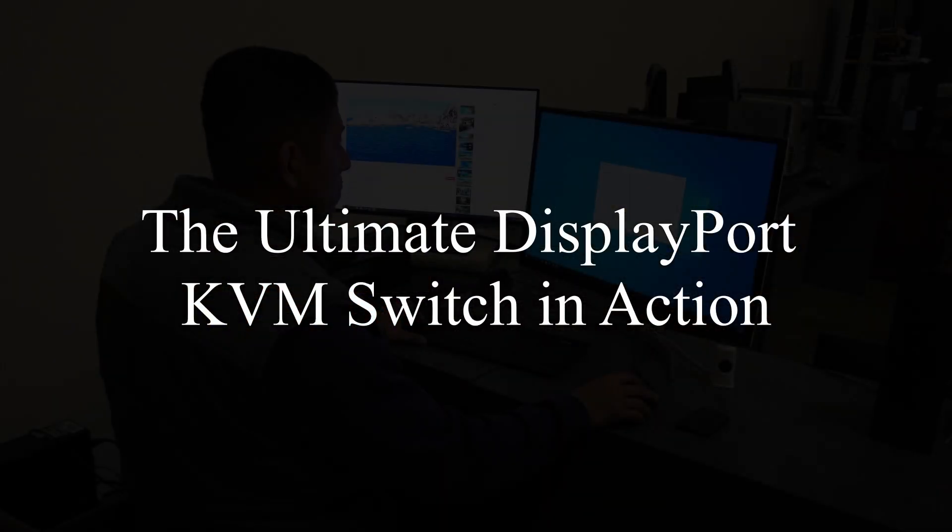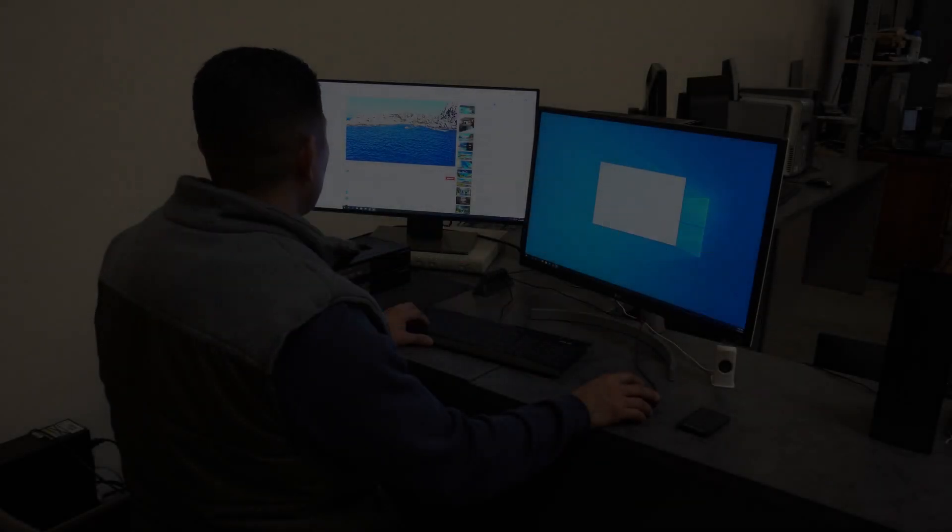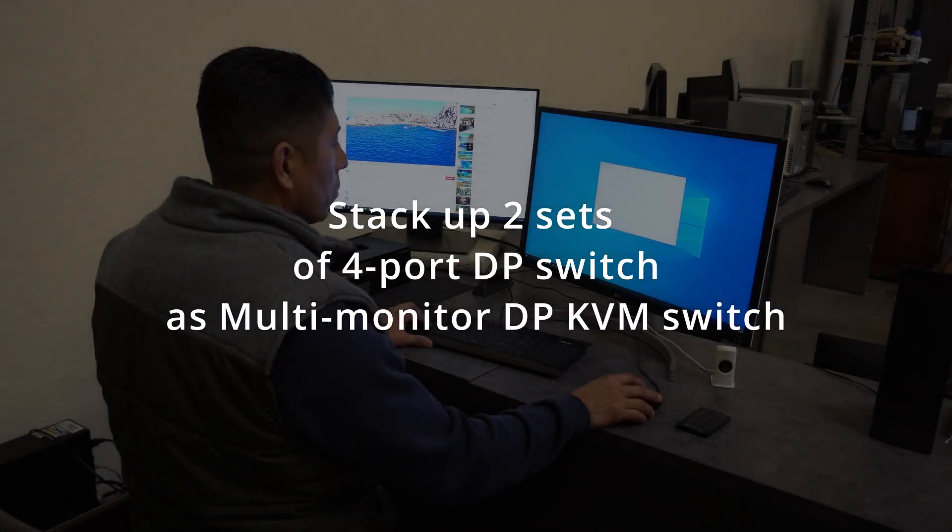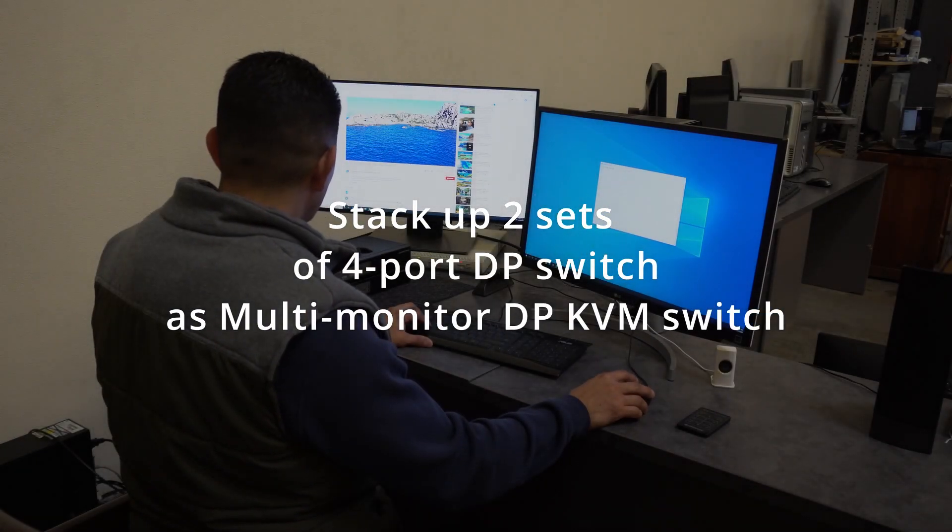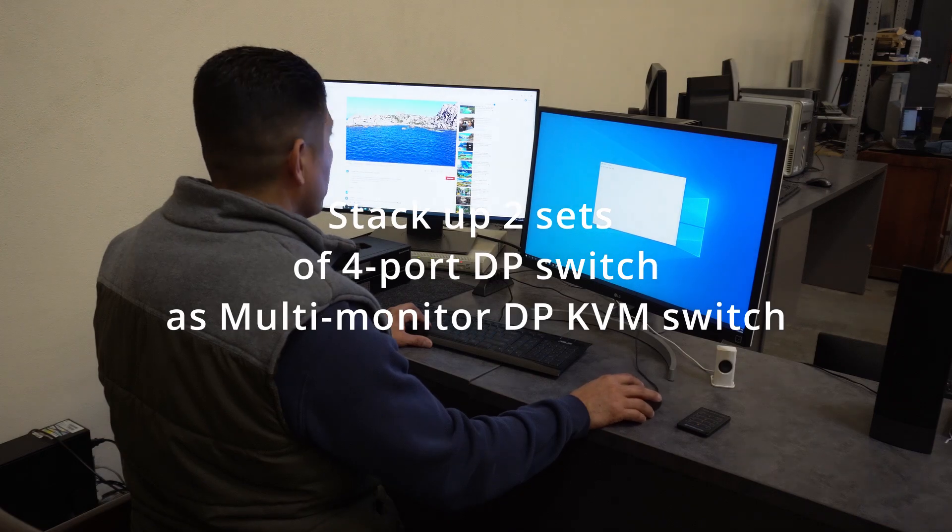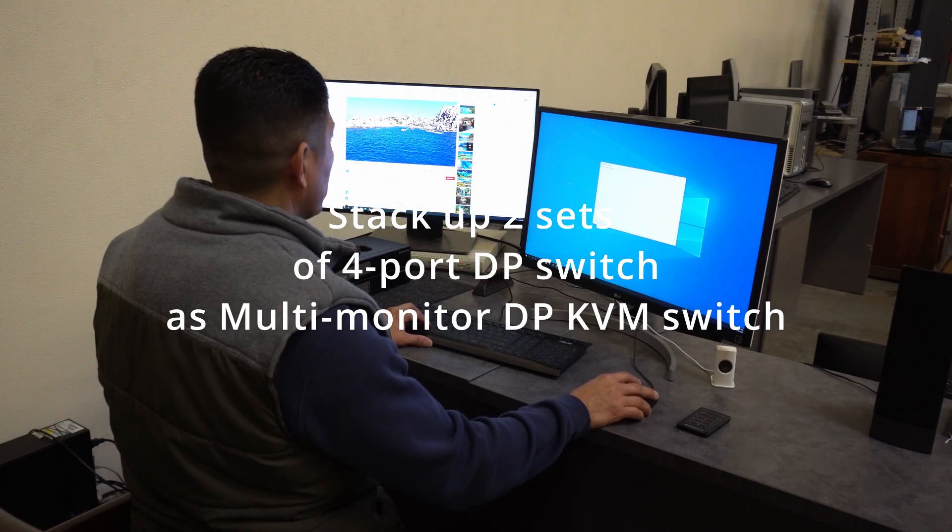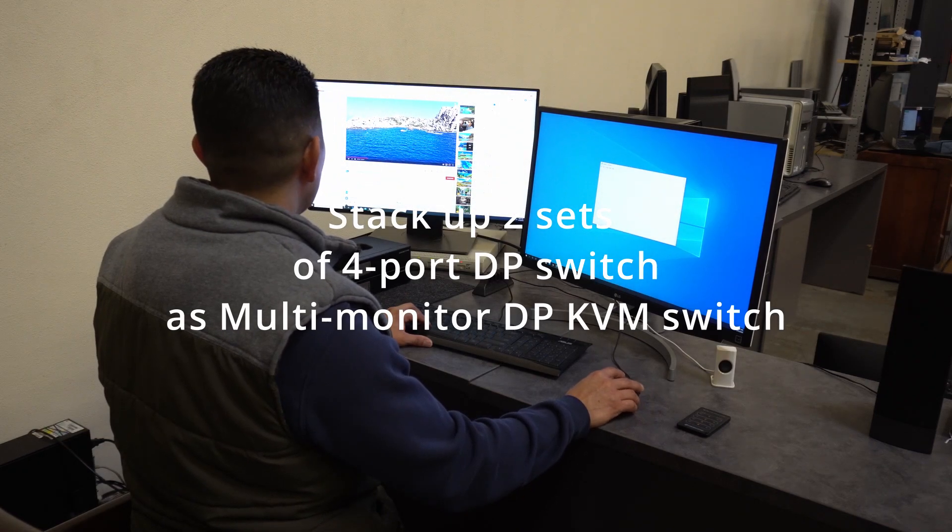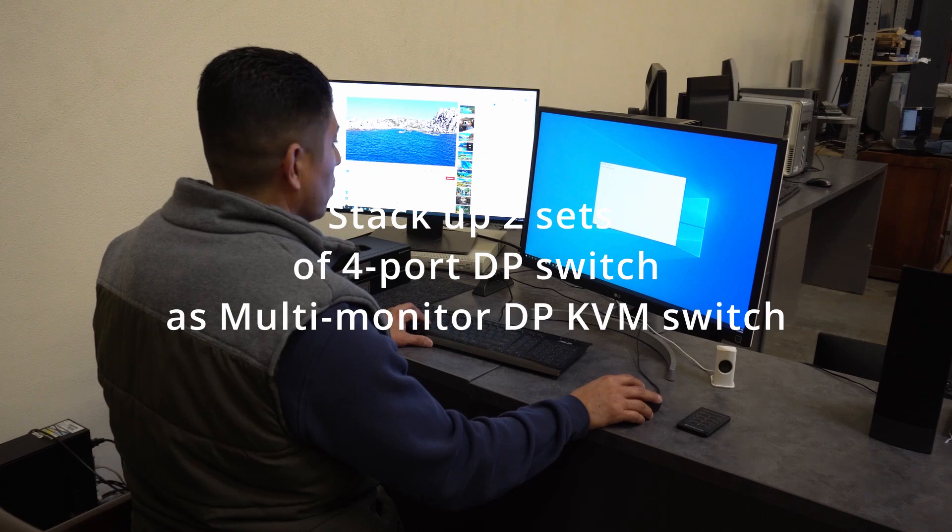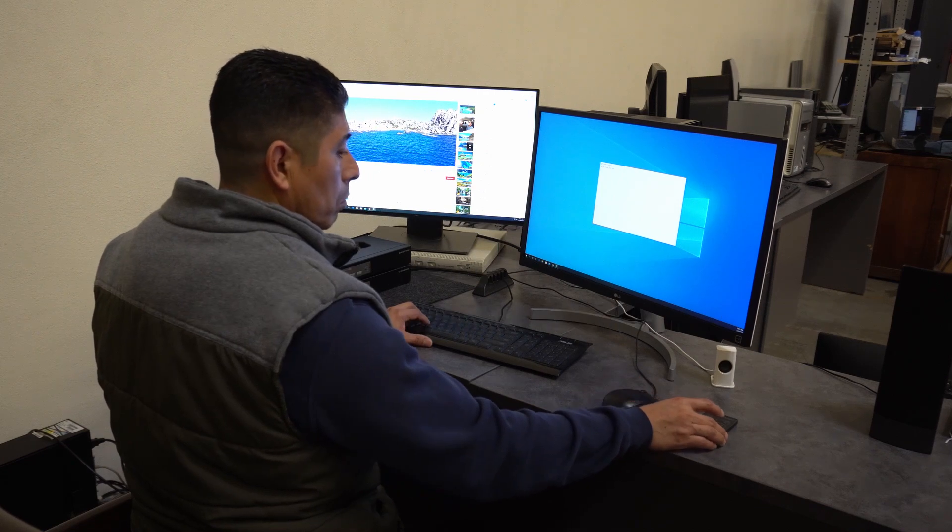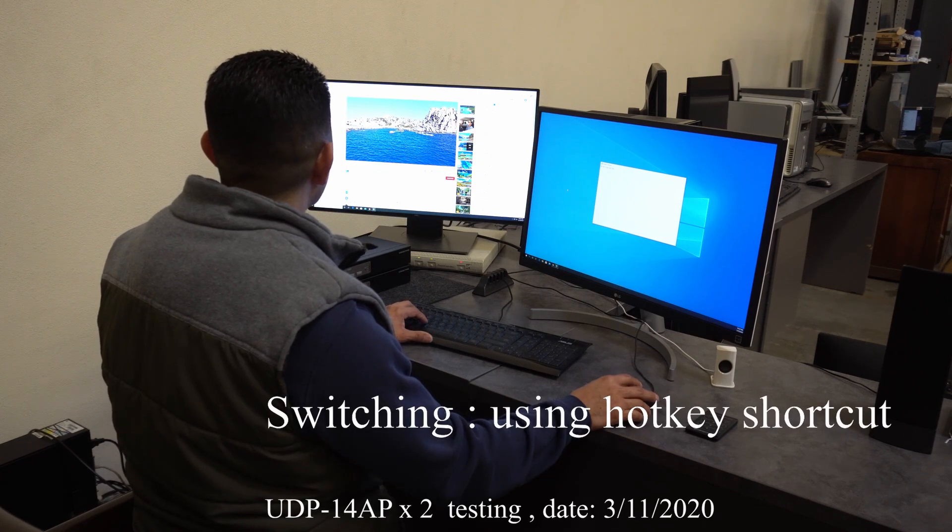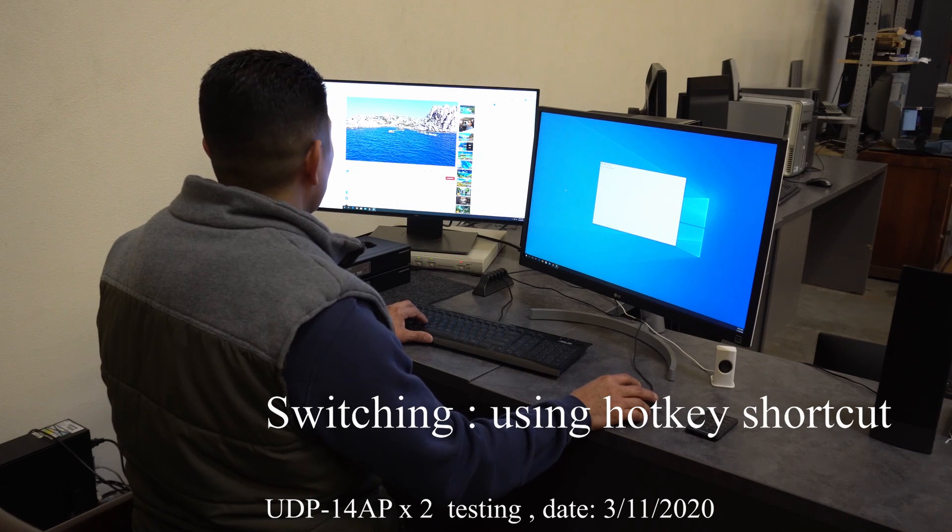Okay, this one we stacked up two UDP-14AP units, which is a four-port DisplayPort KVM switch. We have two units together with single monitors, and we got them to act exactly like this.